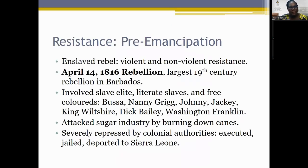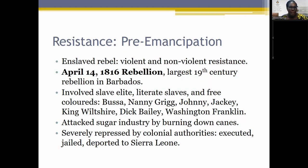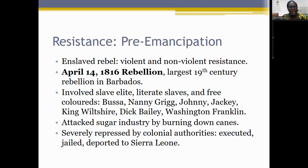Before we discuss the rebellion in post-emancipation Barbados — after emancipation in 1838 — we want to talk about resistance during the period of African enslavement. The enslaved resisted both violently and non-violently. To discuss the 1876 rebellion, we also look at the 1816 rebellion in Barbados on April 14th, the largest 19th-century rebellion on the island, alongside the 1823 British Guyana rebellion, the 1831–32 Sam Sharpe rebellion in Jamaica, and the successful Haitian Revolution.